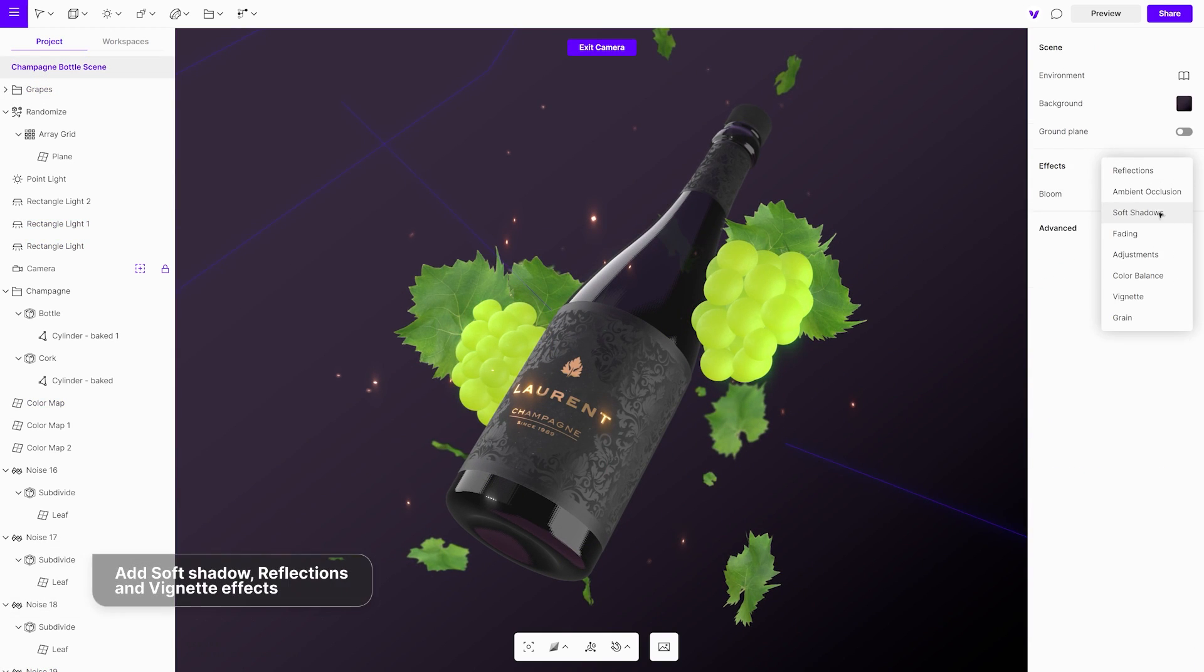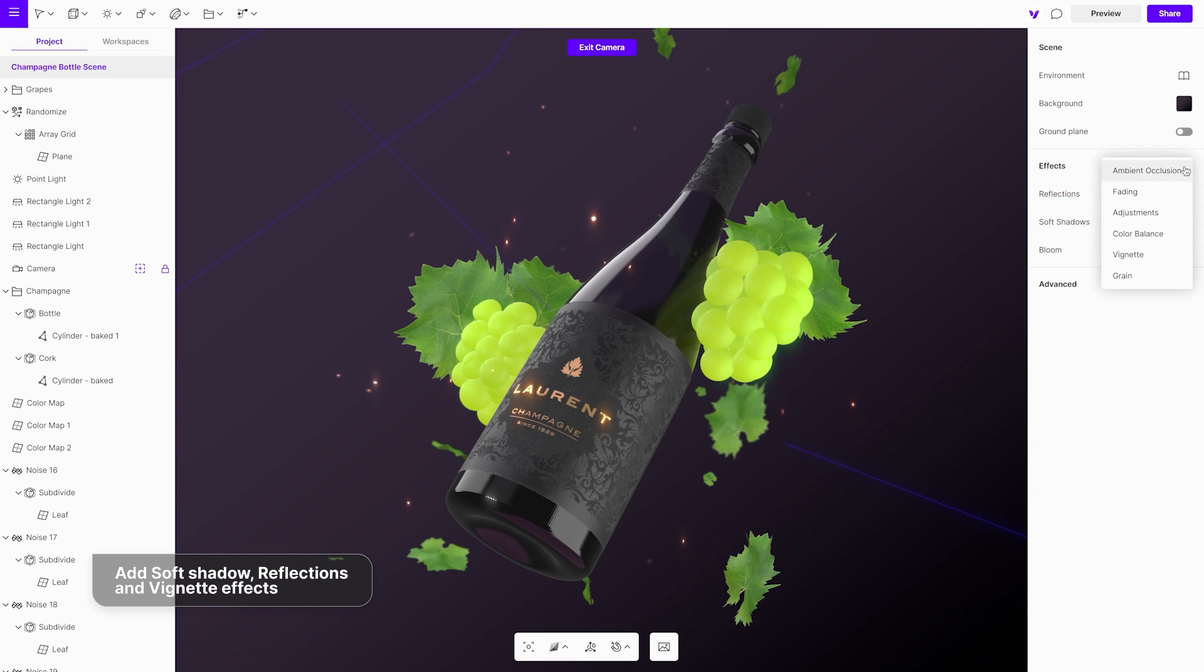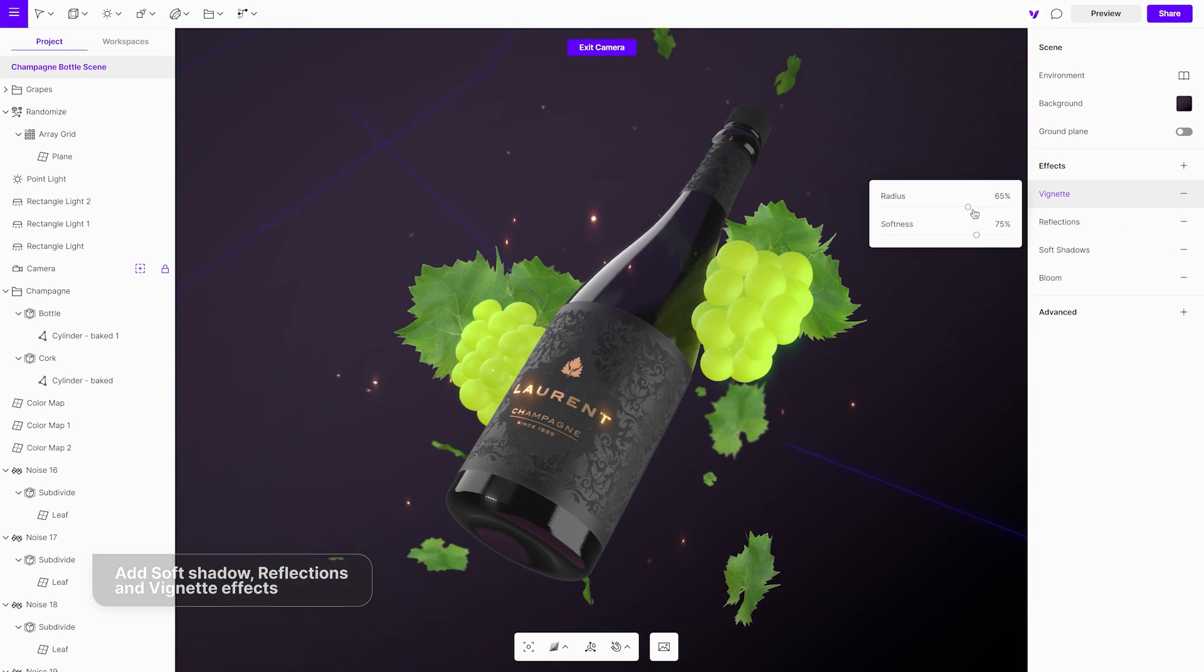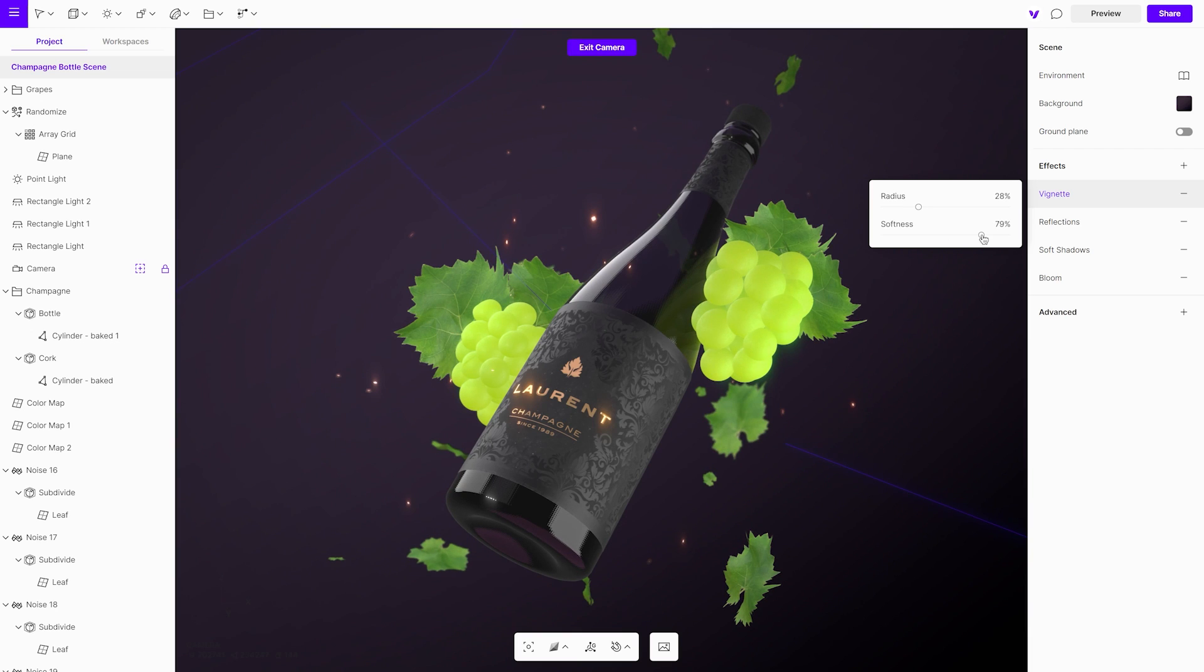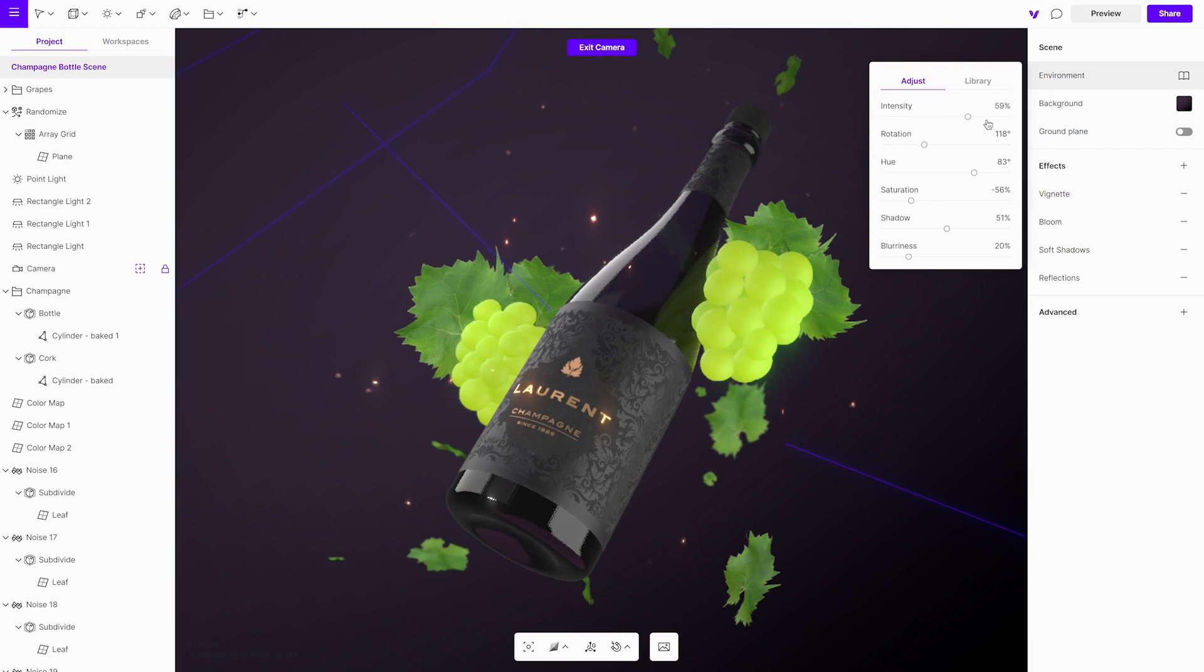The final touch is to add some effects such as soft shadows, reflection and a vignette to complete the scene. We would always recommend to play with lighting and environment settings for the best outcome.